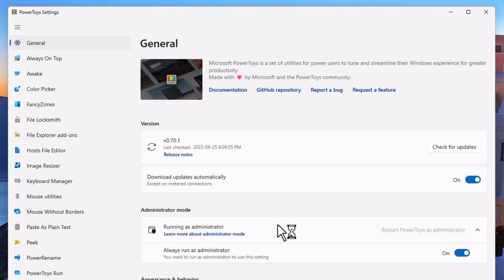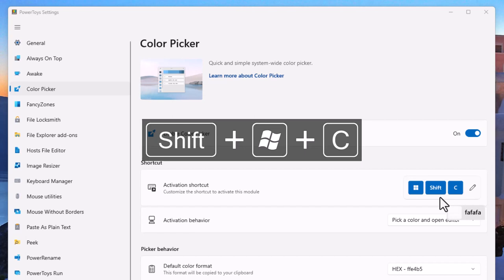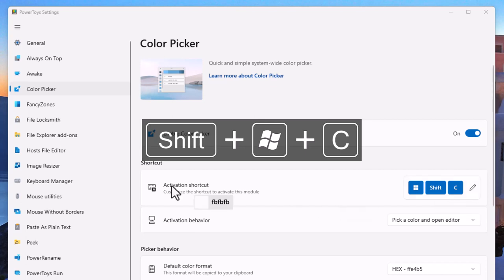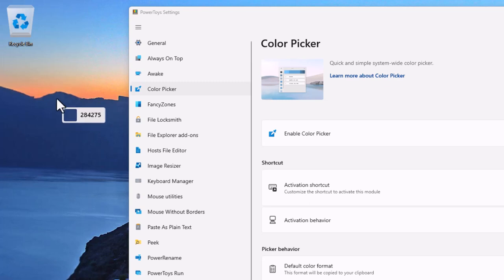The first one I want to show you is Color Picker. Now of course you're sent logos, you're sent images, you're sent links to websites where they want you to use the brand colors and sometimes they're not always readily available. So the Color Picker tool is a nice application that you can activate using Windows Shift C which I'm going to press right now and then you get this little follow window next to your cursor that gives you the hex code for the color that your cursor happens to be pointing at.